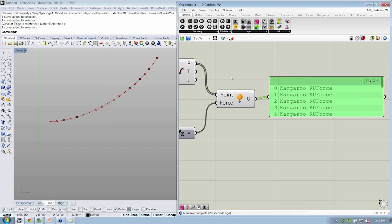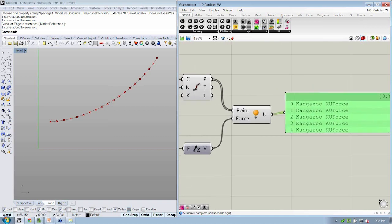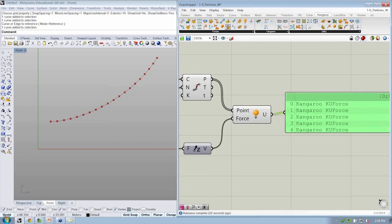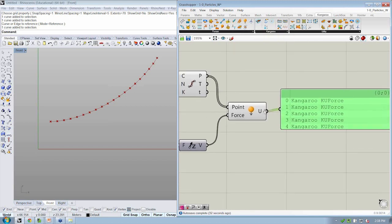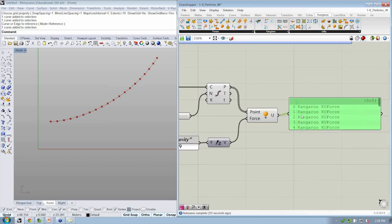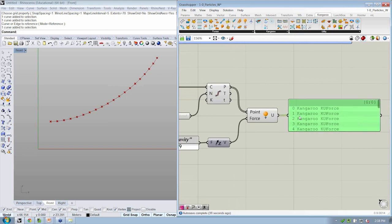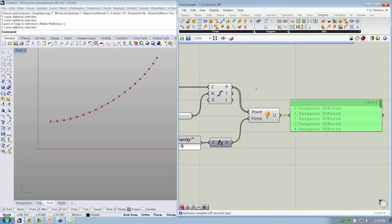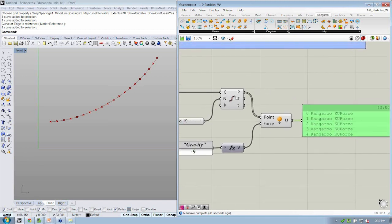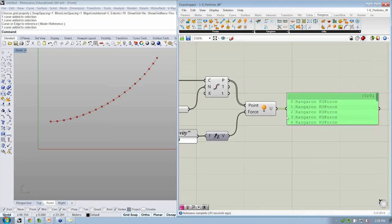All right. So whenever we're using the force objects in kangaroo, we're actually creating a special type of data that can be used with the grasshopper, sorry, the kangaroo physics engine. All right. So once we've done this, we've now created some physical relationships by assigning physical properties to our points.